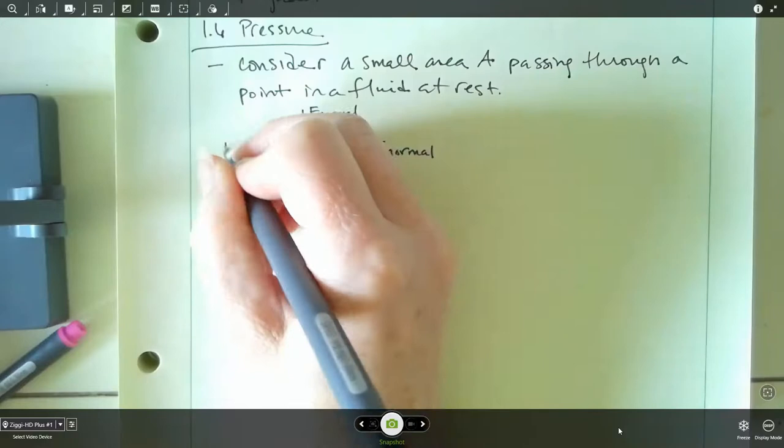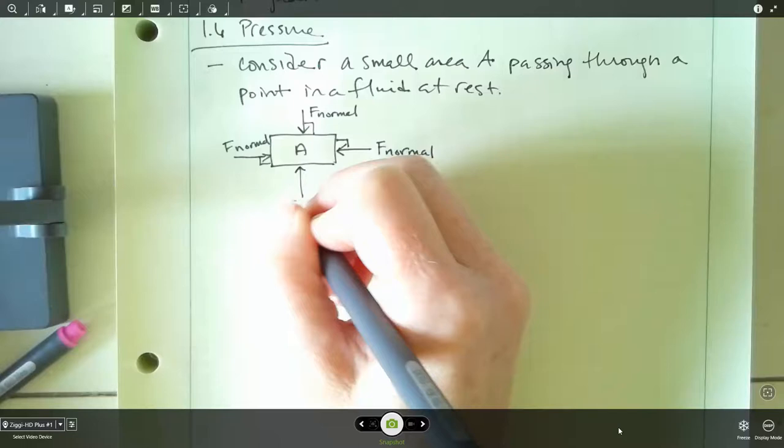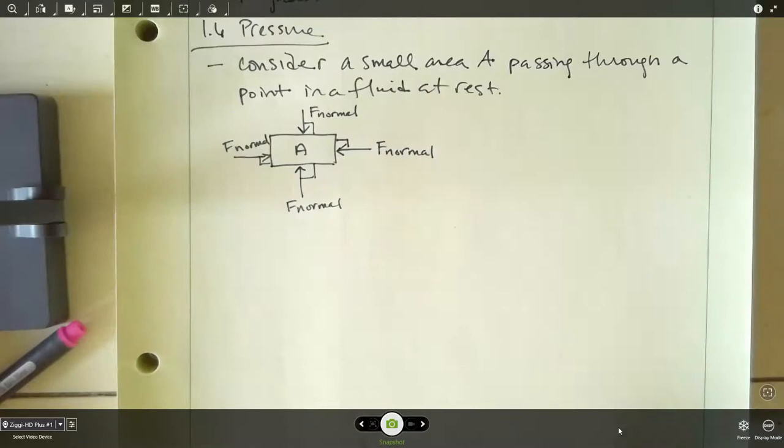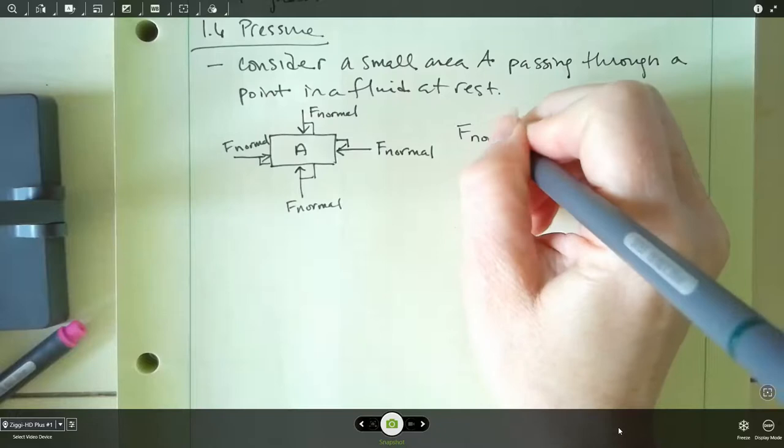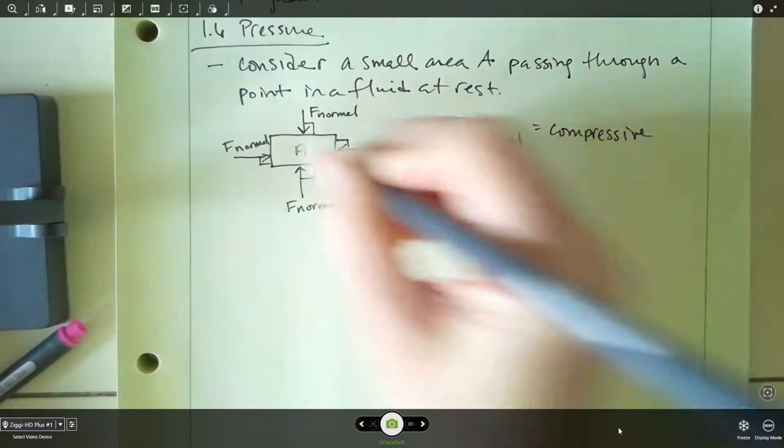We're going to assume all of these normal forces are the same, because this is just a small area, so there's not a big depth change or anything like that. So we've got all of these little normal forces here, and these normal forces are going to be compressive forces because they're pushing in to that area.